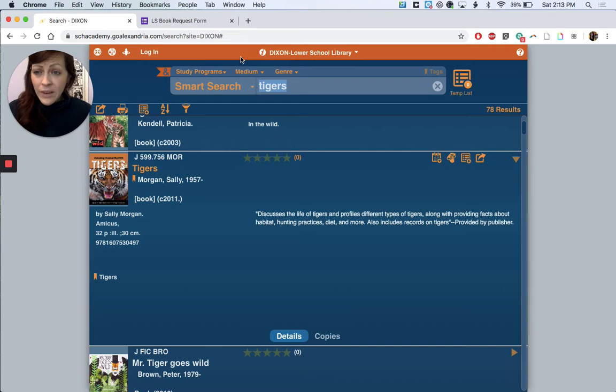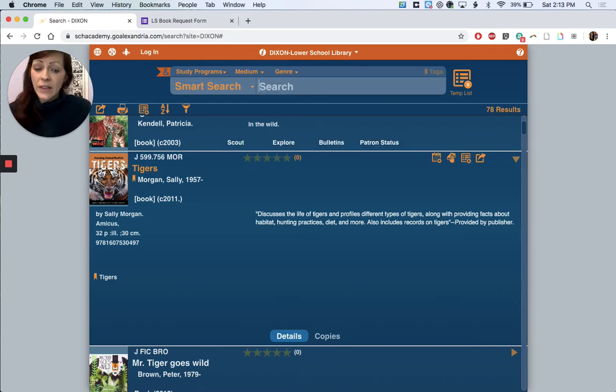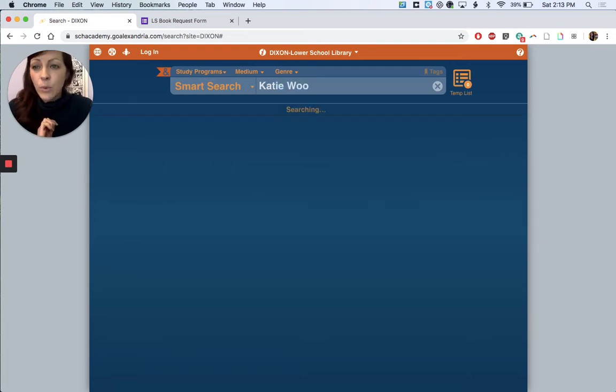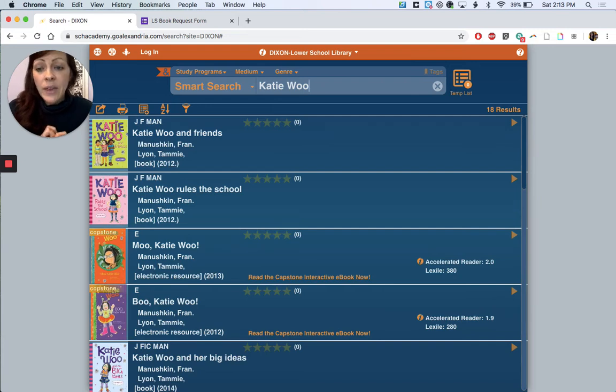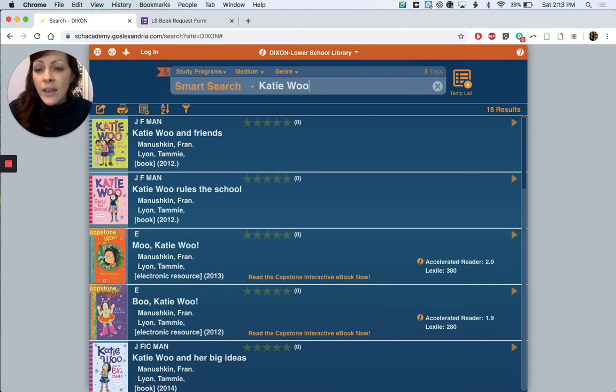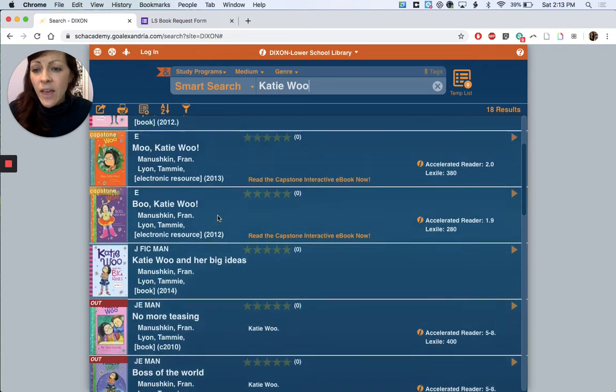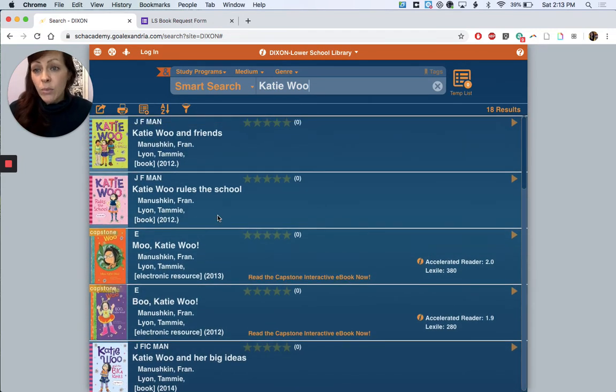Now if you have a specific title in mind you can search by that too. If I type in Katie Woo, it's a pretty popular series. We have 18 results that come back. So Katie Woo, we have a lot of them, but there are a couple things to note about this as well.